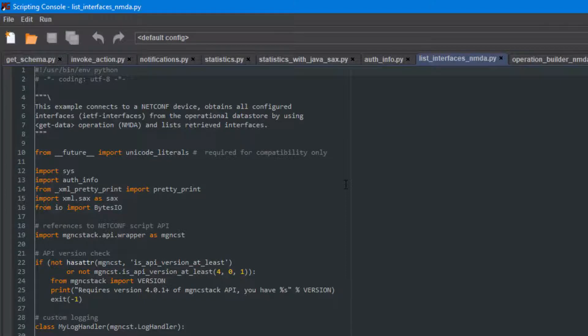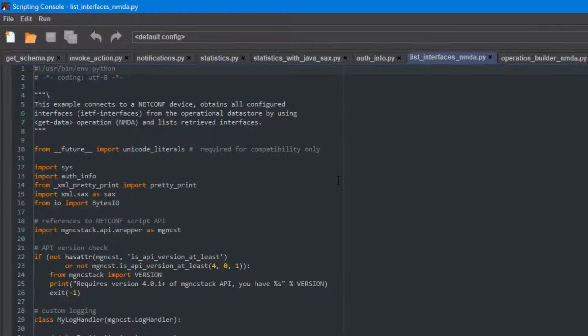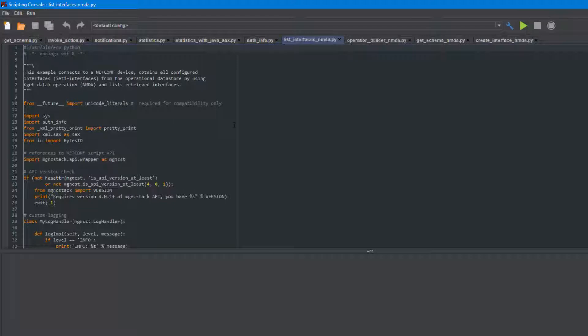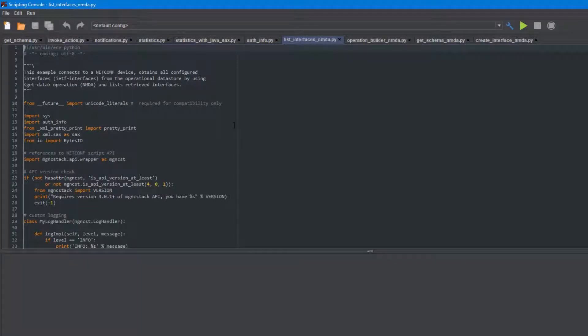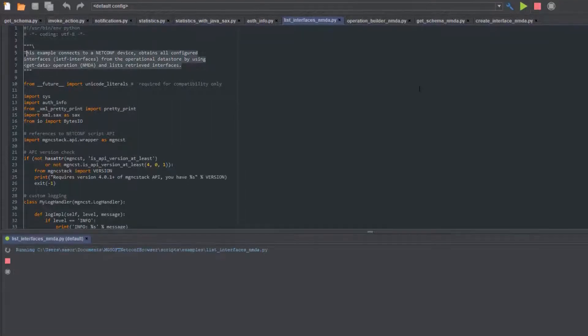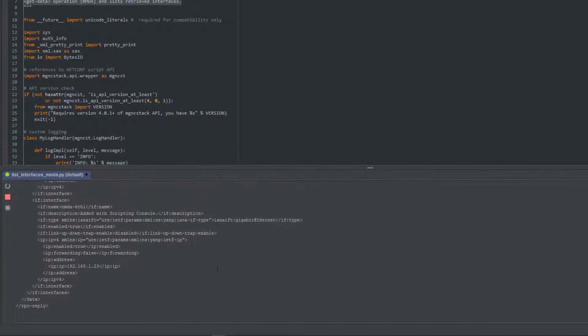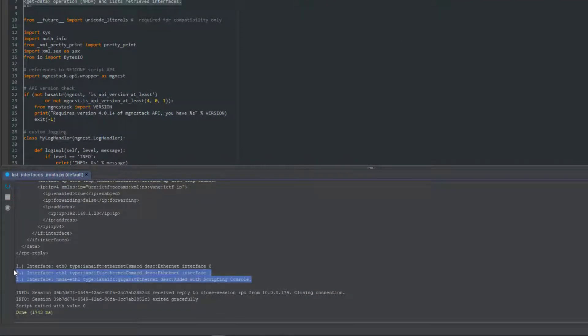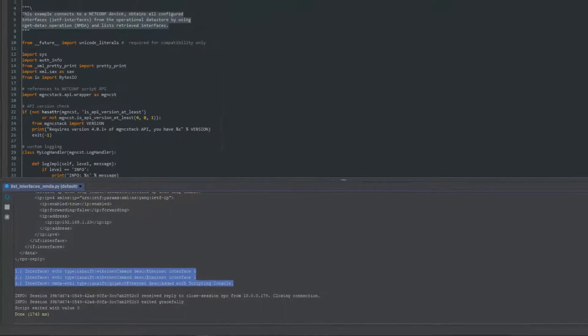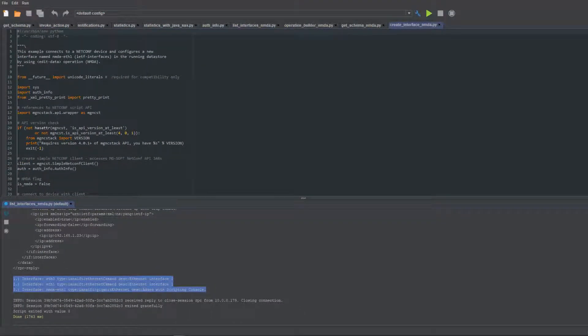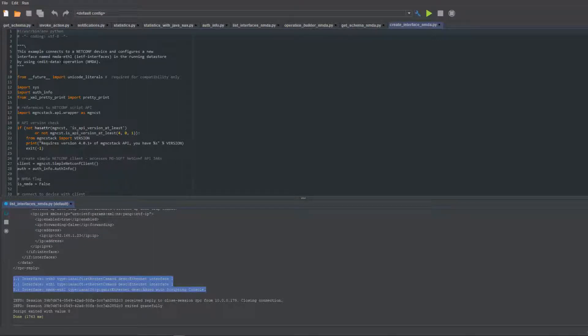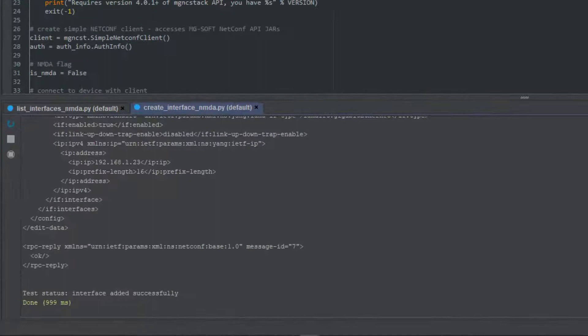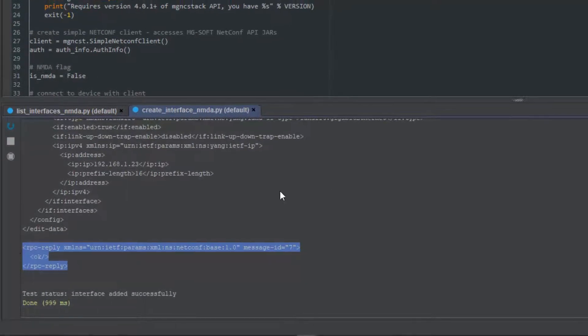New classes and methods allow you to programmatically use all the NMDA specific operations like get data, edit data, as well as interact with all NMDA data stores. In this script we will create a new interface by using the edit data operation, and the server responded with OK.